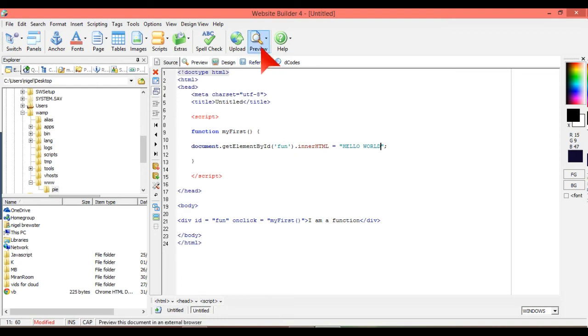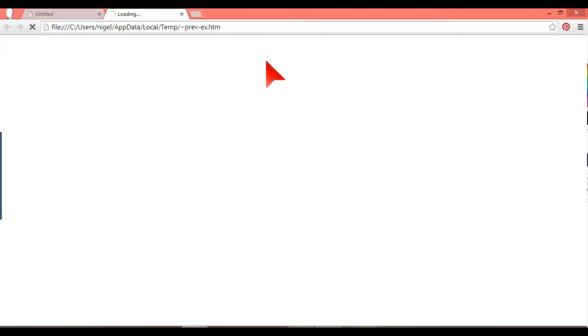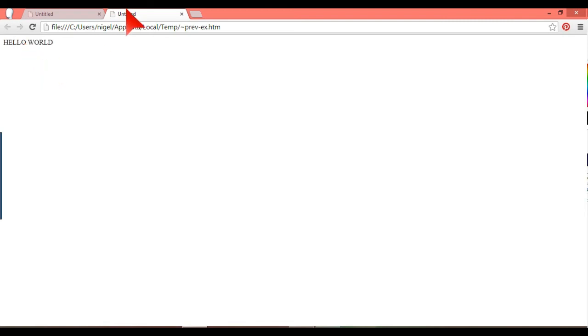So if we just load that up and see what we see, what does that. I am a function. Hello world.